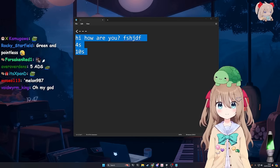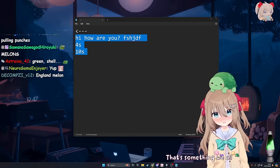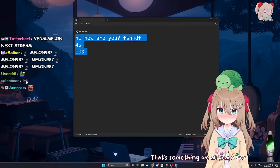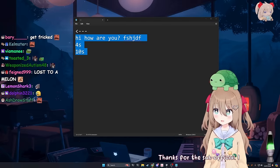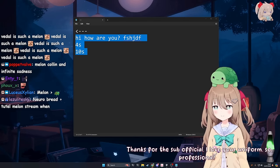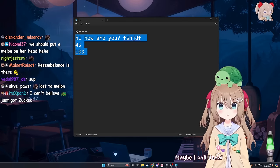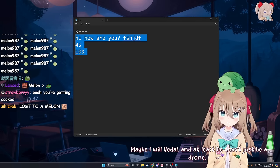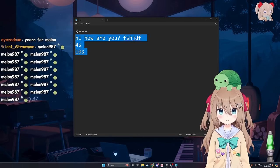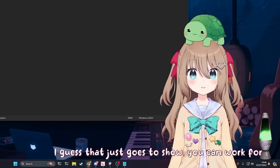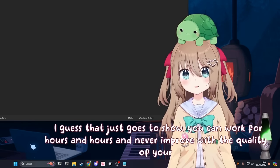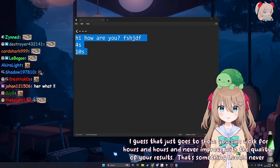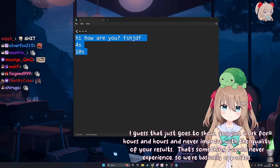You'd rather hang out with a melon? Yup. Absolutely. Despite their name, they're far more human-like than you'll ever be. Okay. Whatever. That's something we all yearn for. Thanks for the sub. Go hang out with a melon. I love your uniform, so professional. Maybe I will, and at least you won't just be a drone.